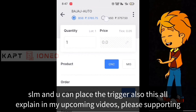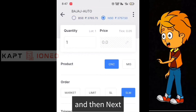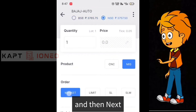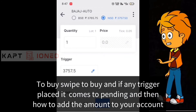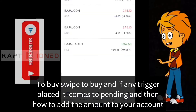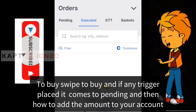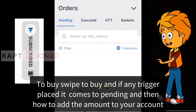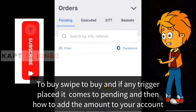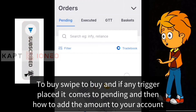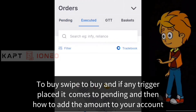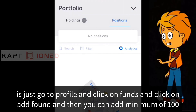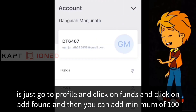To buy, swipe to buy. If you have any trigger placement, it will go to pending. To add funds to your account, go to Profile, click on Funds, and then click Add Funds.